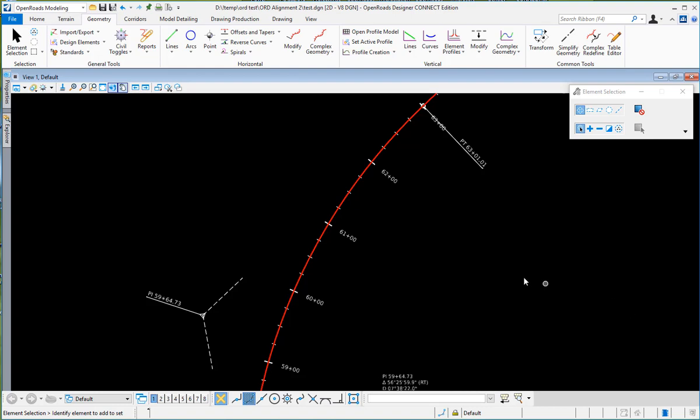This video will demonstrate how to invoke and use some basic functions of the Sibyl AkiDraw in OpenRose Designer.